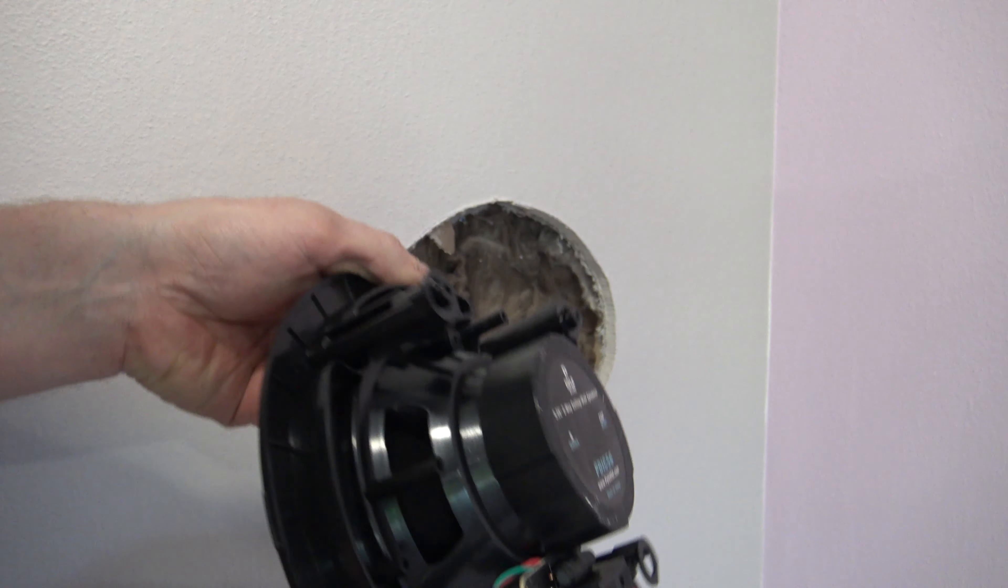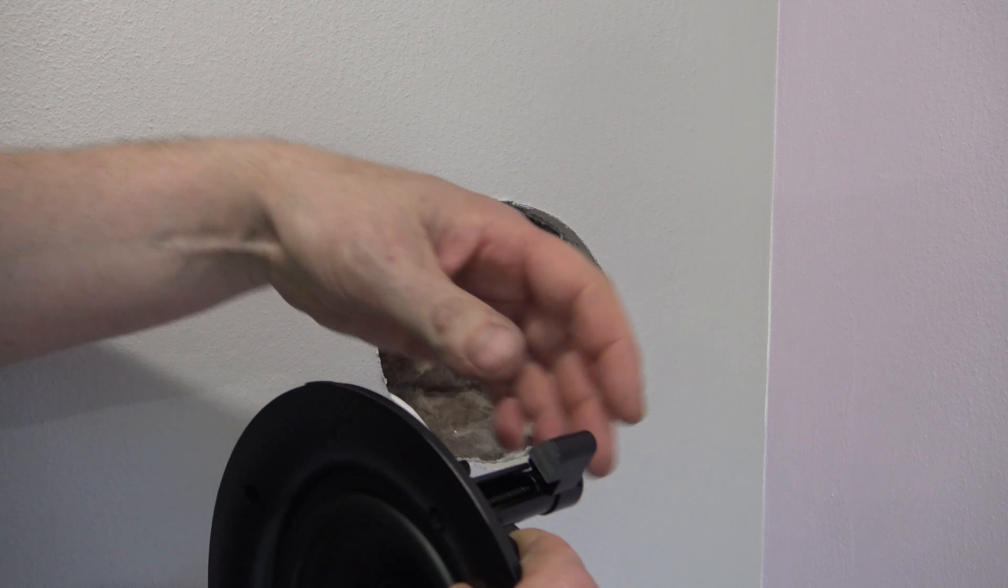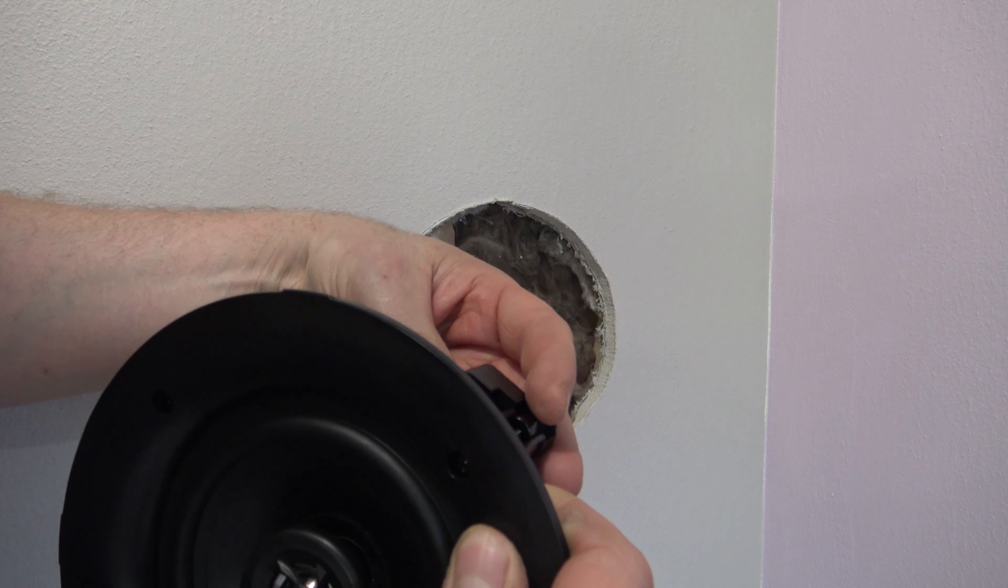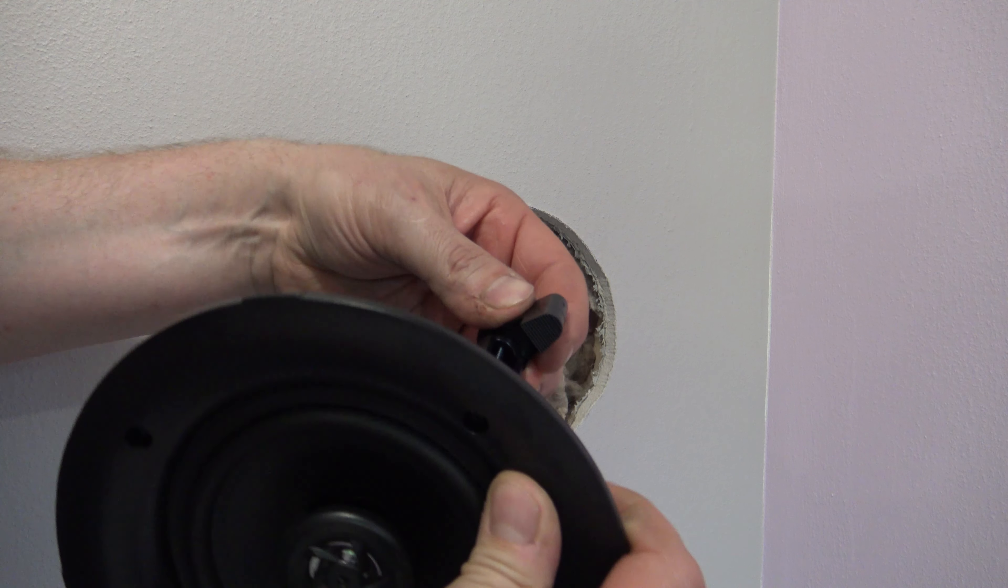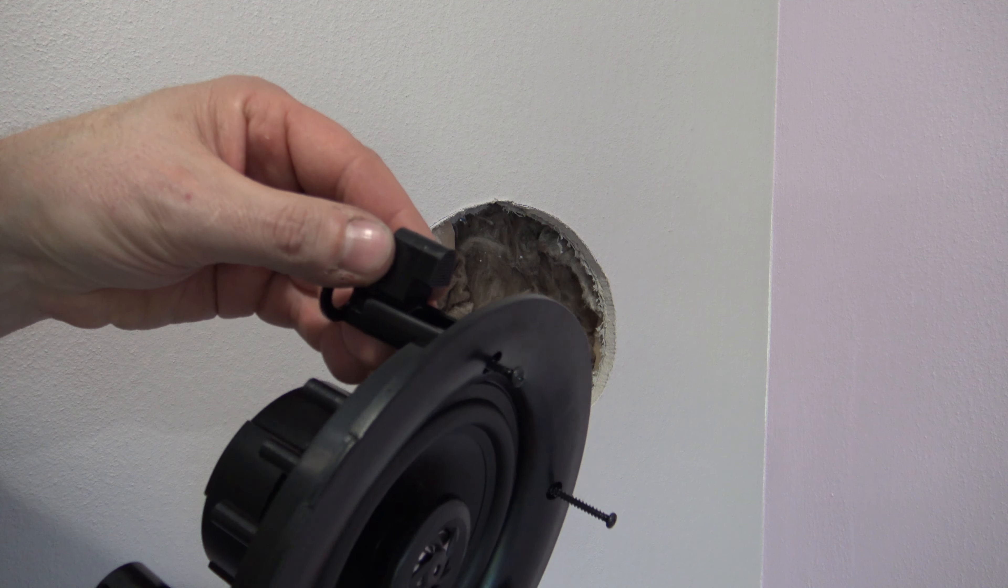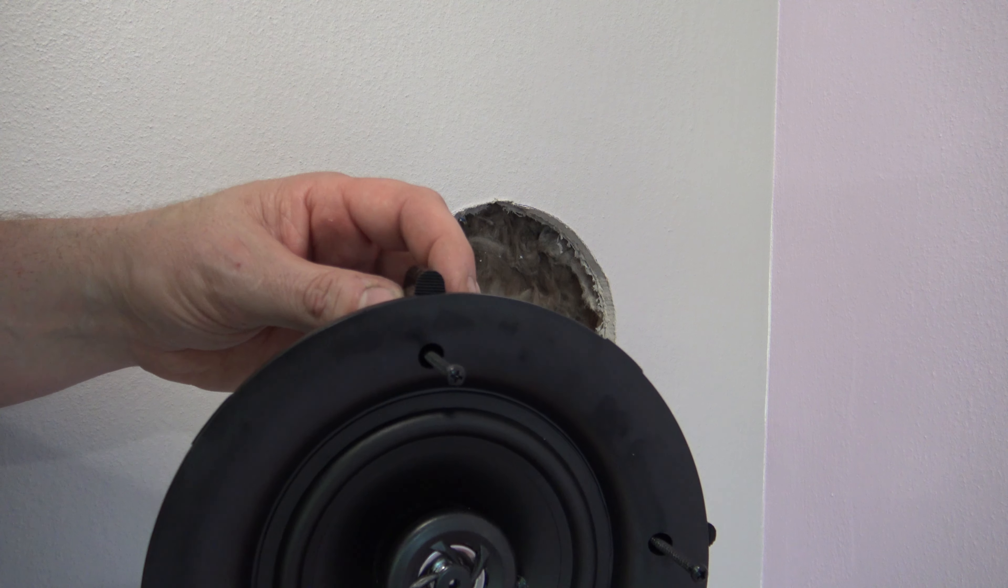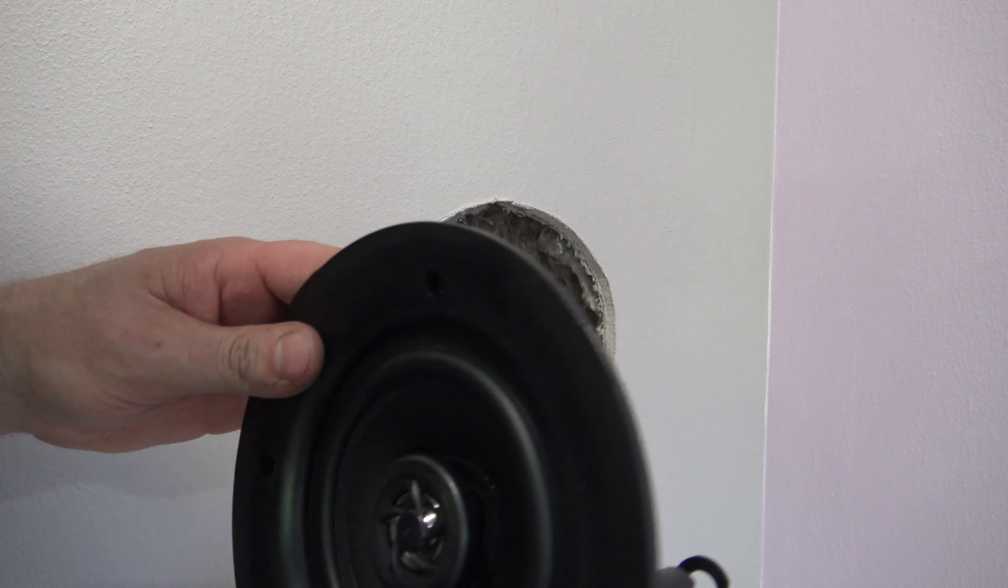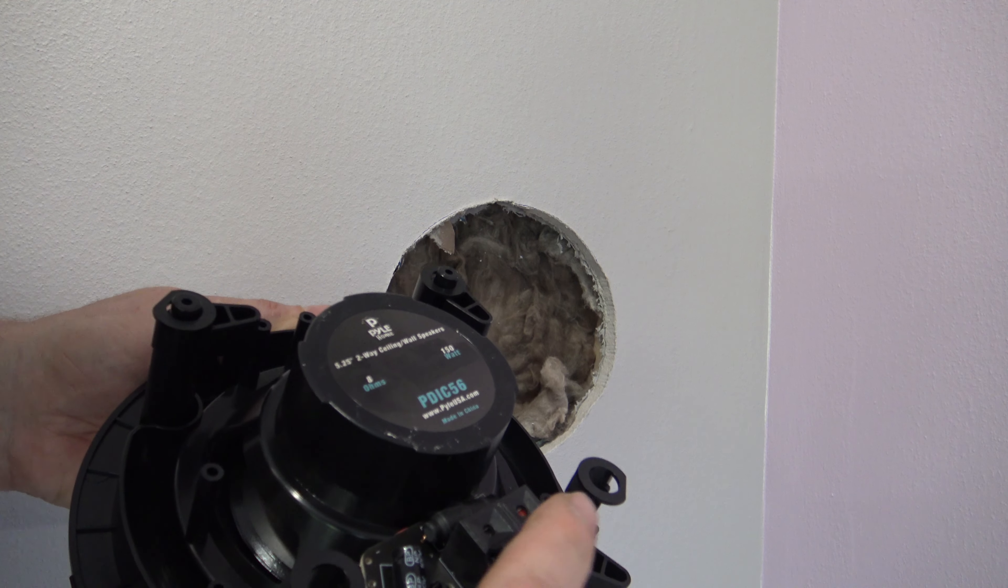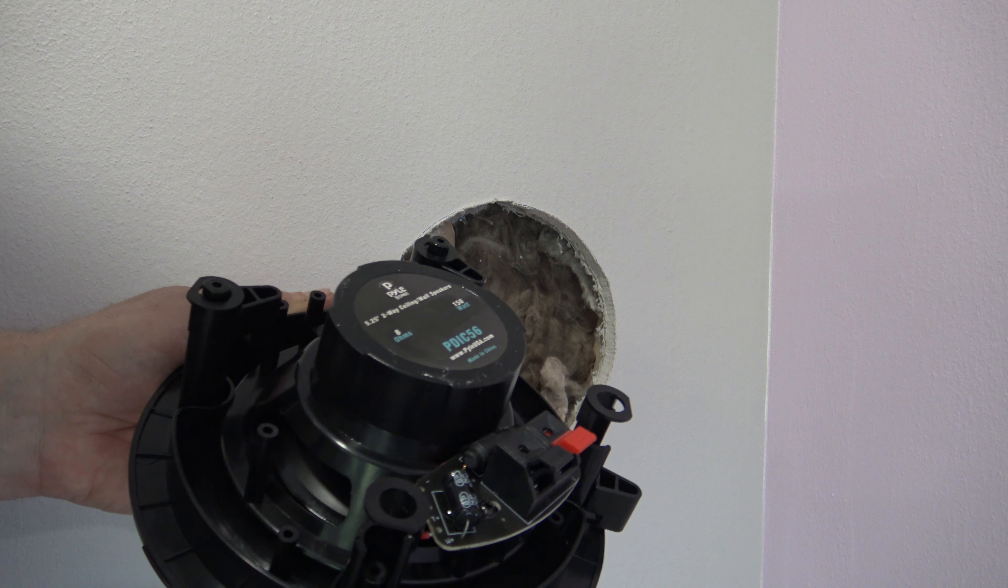Now I want to show you the back of the speaker. In order to hold this in the wall, it's got these kind of turning feet. When you go to tighten the screw, this foot is going to turn out, and then as you tighten the screw, it's going to sandwich the speaker to your drywall.